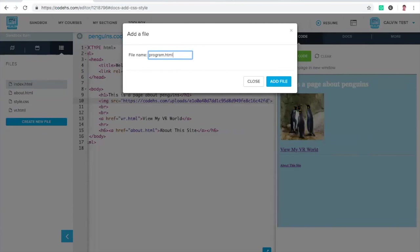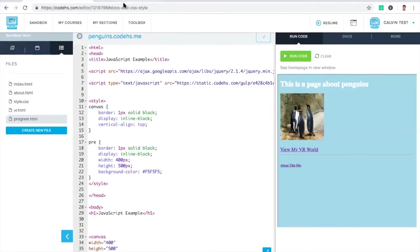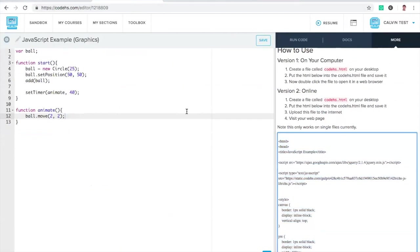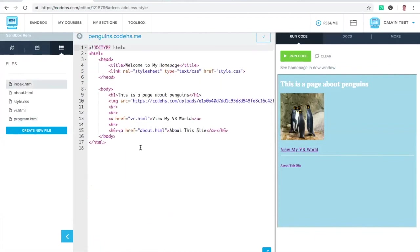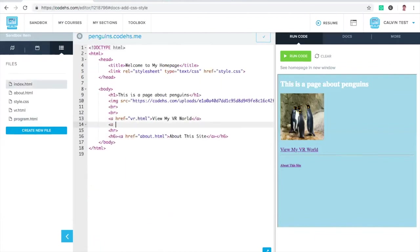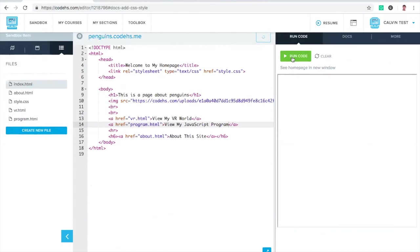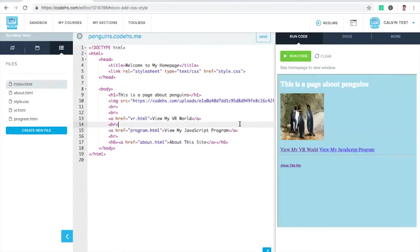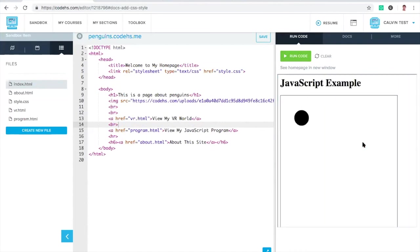Just paste in exactly what I copied from the embed tab. So go to more, embed, copy all this. Then that is exactly what you want for this brand new webpage. How do we get to program.html? We need to make a link to it. The link to program.html, view my JavaScript program. If we run this, there we go.